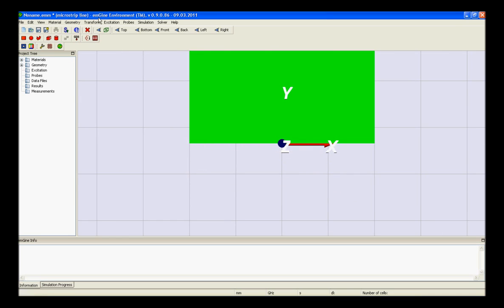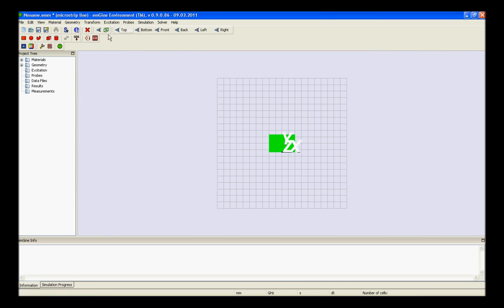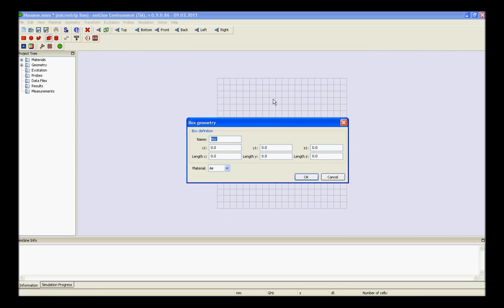The next step is to model the ground plane on top of the substrate. Therefore, you should again do the same process. Create a new box geometry.